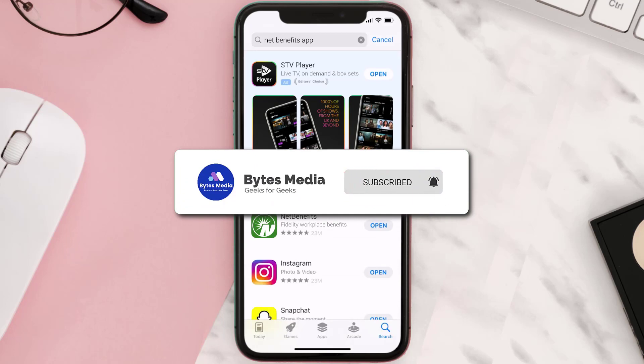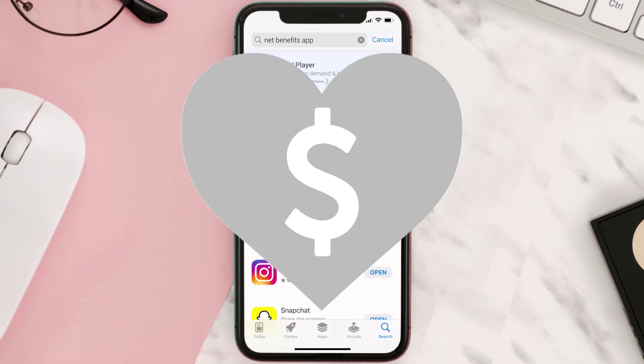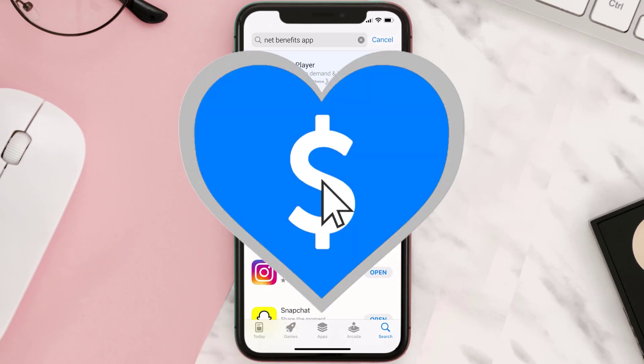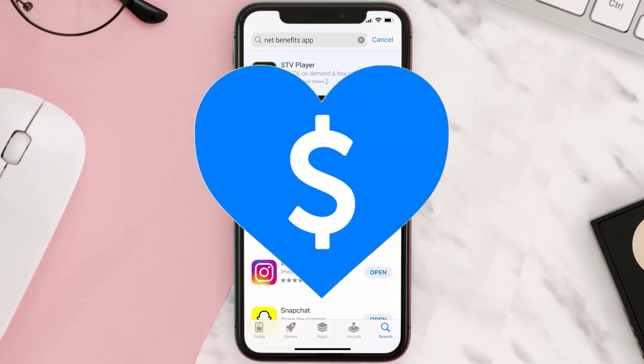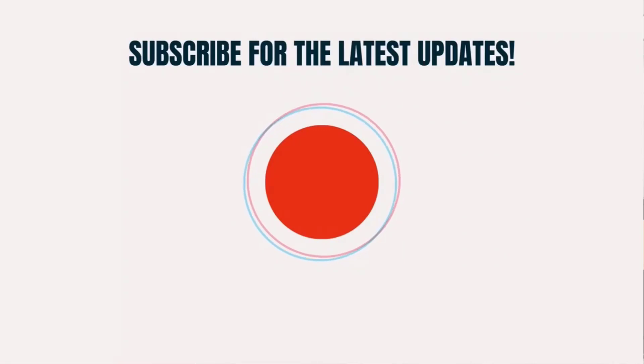If it did, make sure you give this video a super thanks by clicking on the heart icon to help support the channel, and don't forget to hit that subscribe button. We'll see you in the next one.